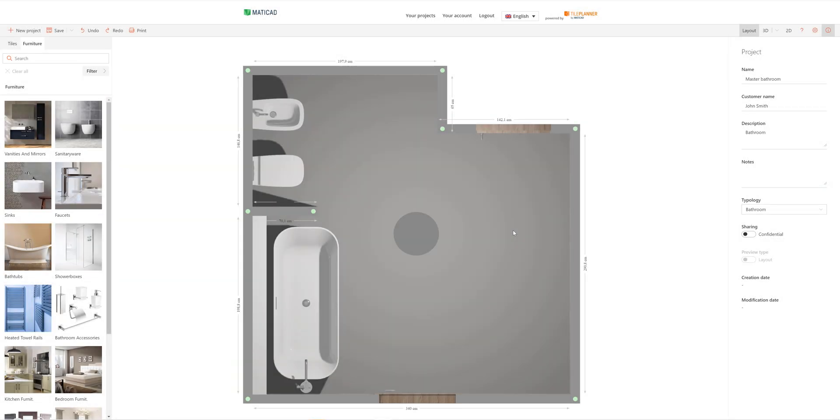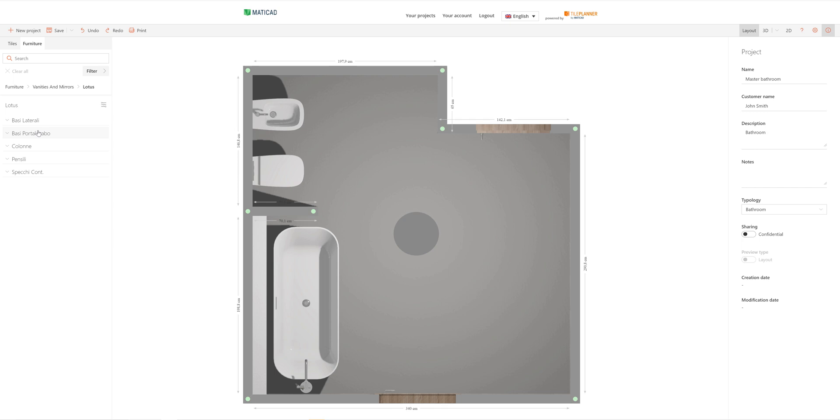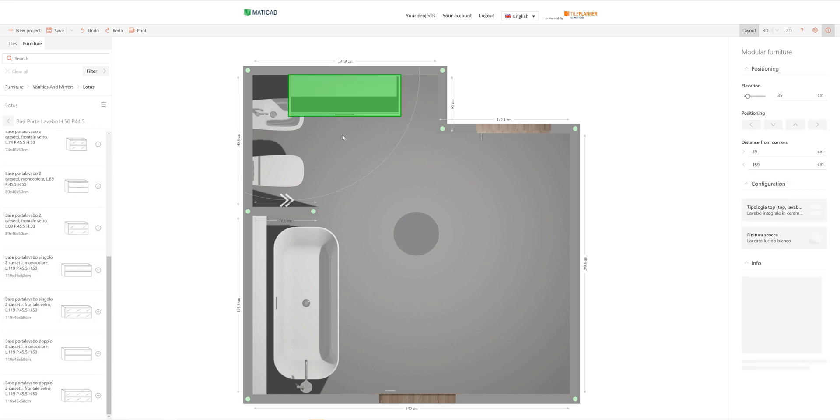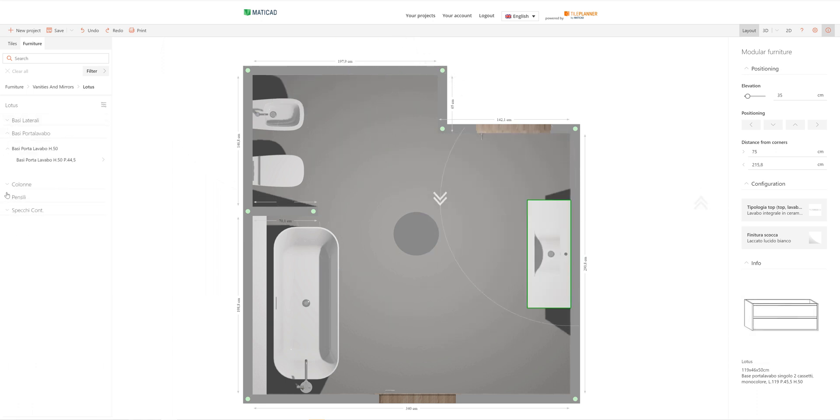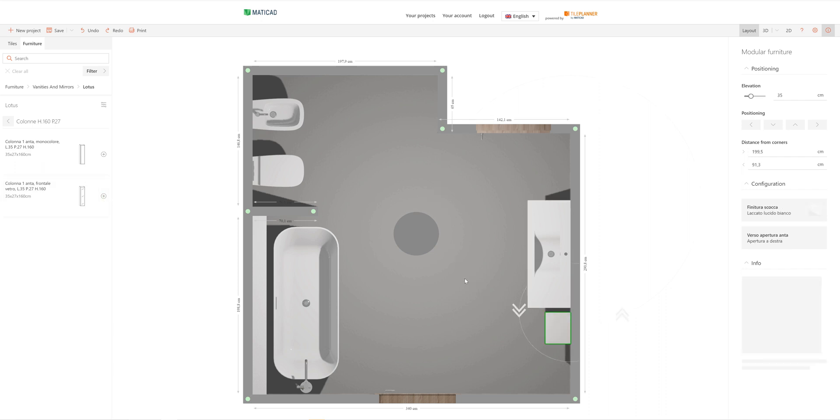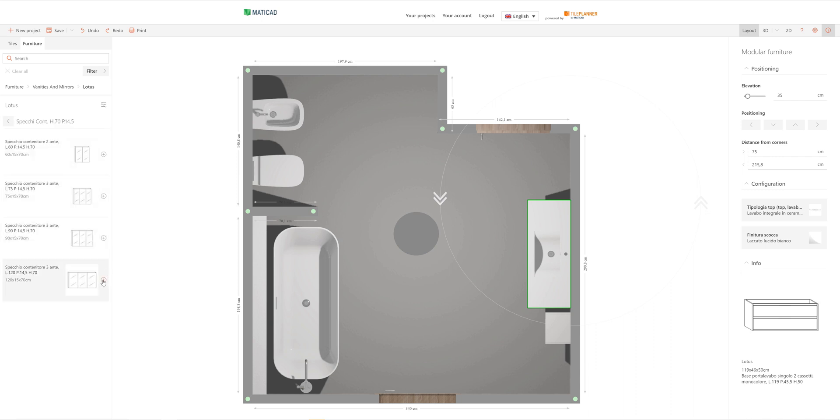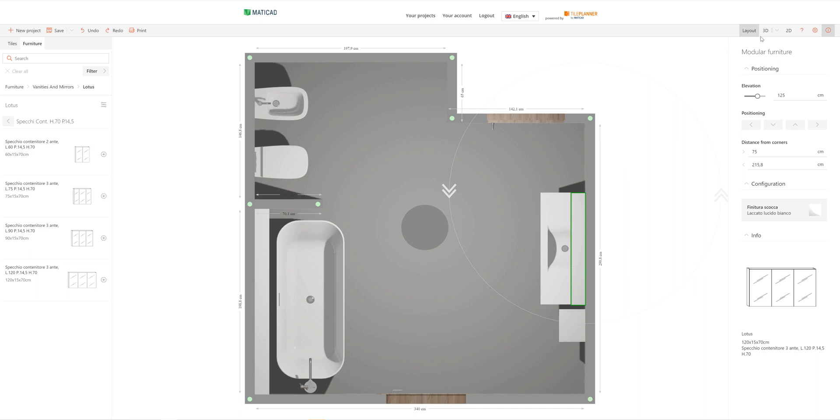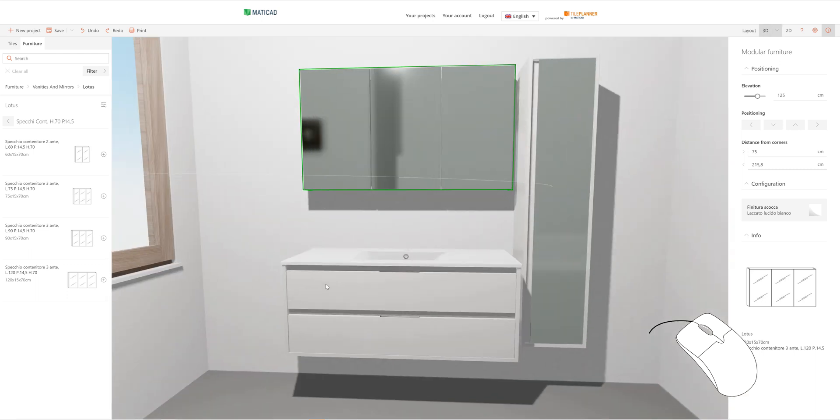Just like with doors and windows, we have the possibility to work with configurable furnishing items in Tile Planner as well. Let's choose the category vanities emitters, for example. We can choose the Lotus collection and select the items we want to insert. From our 3D navigation view, we can check the composition.